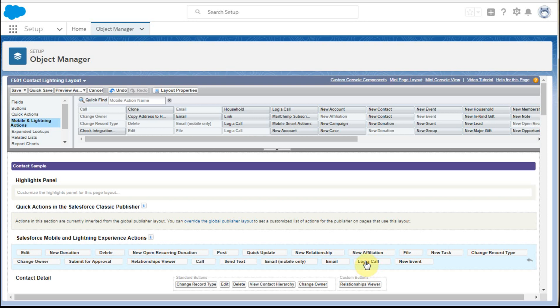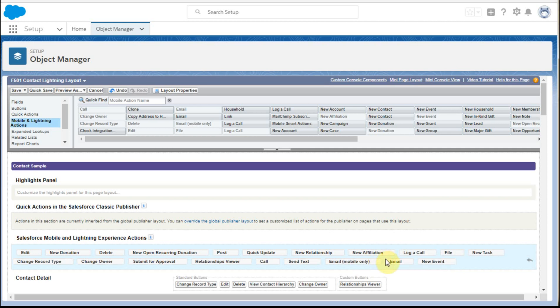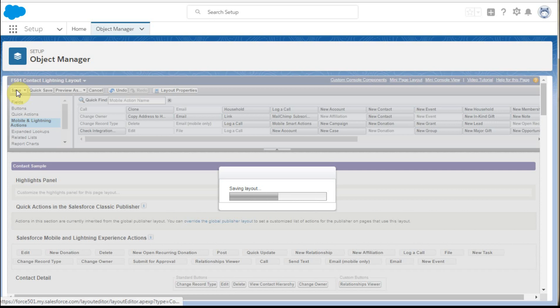And then we can say for this log a call, we actually would like to move it up because we'd like it to show up before new task. And so with that, we're going to save it and see what the change looks like.